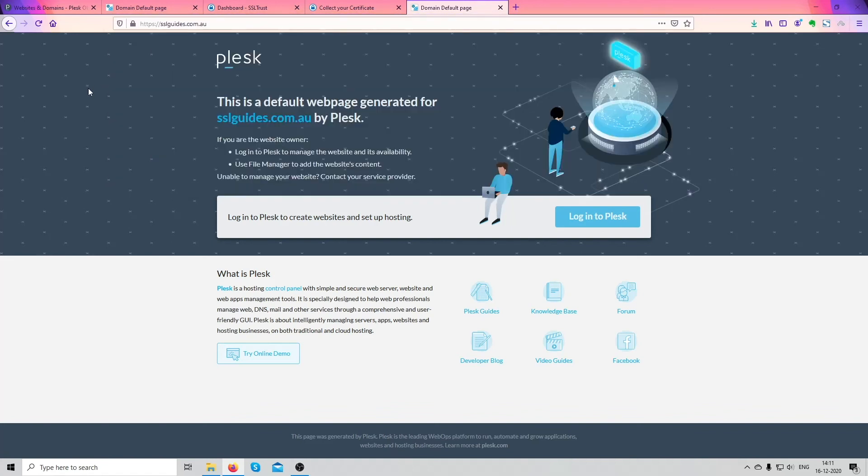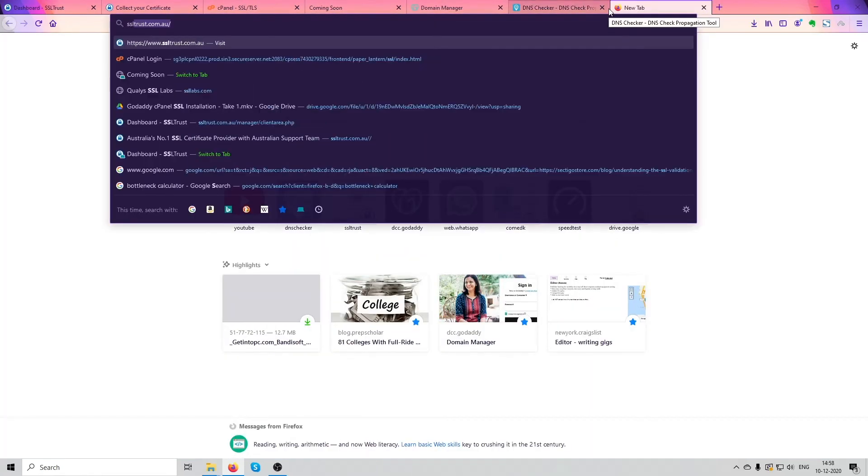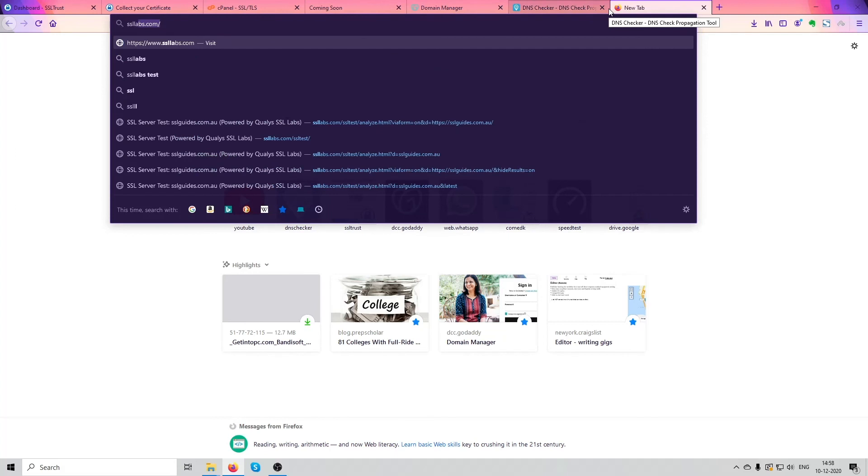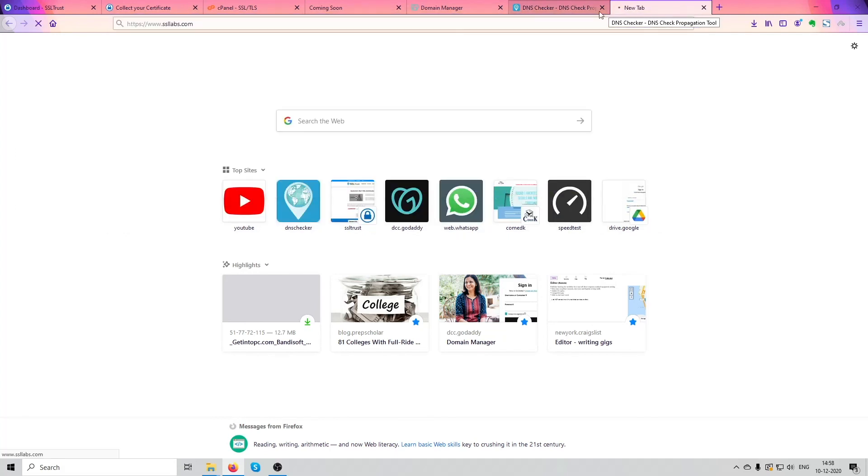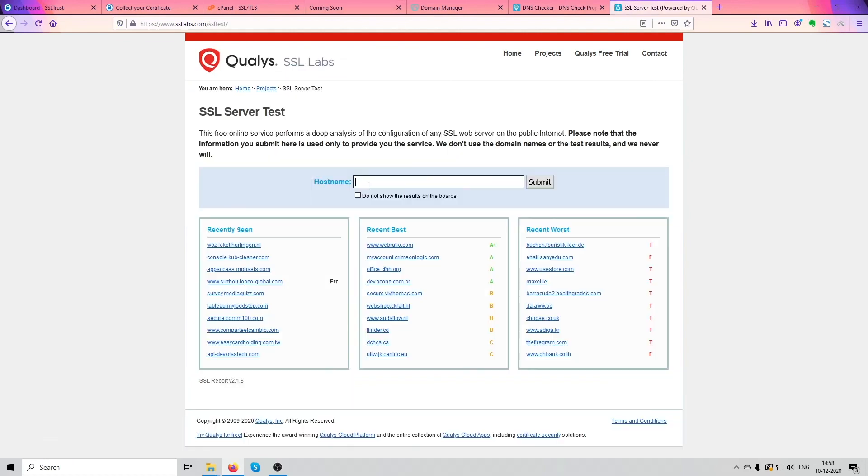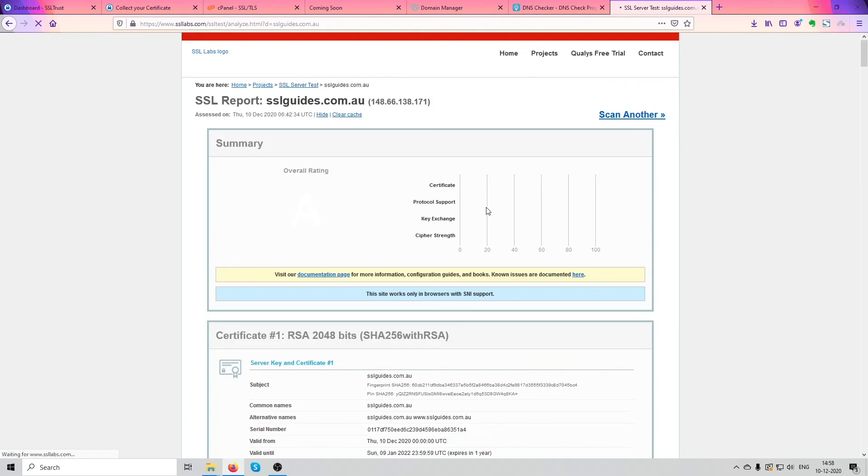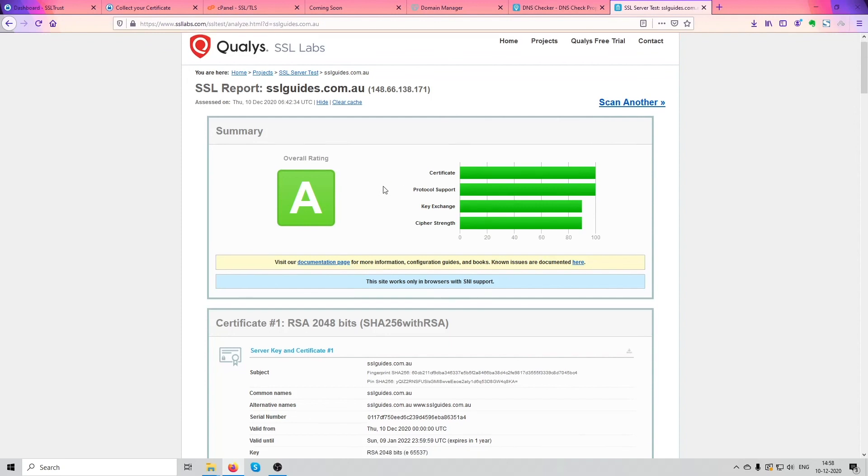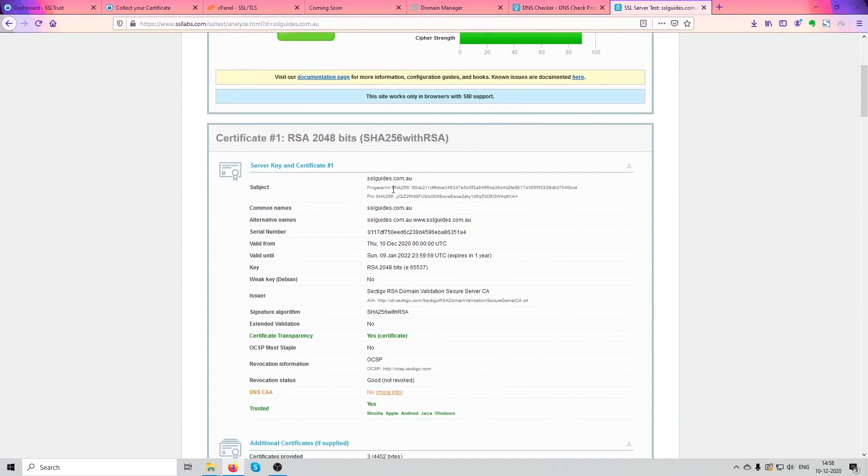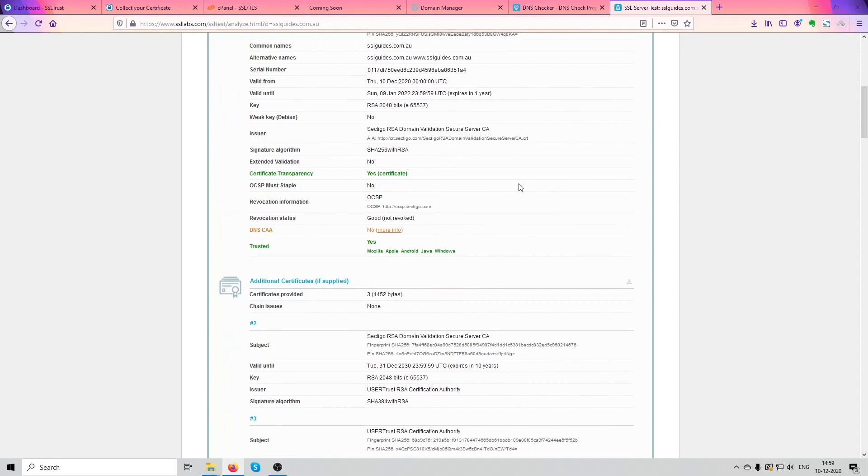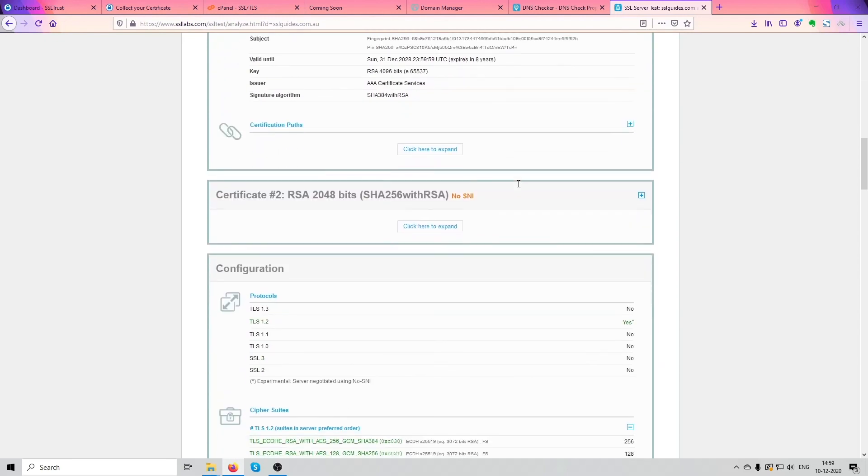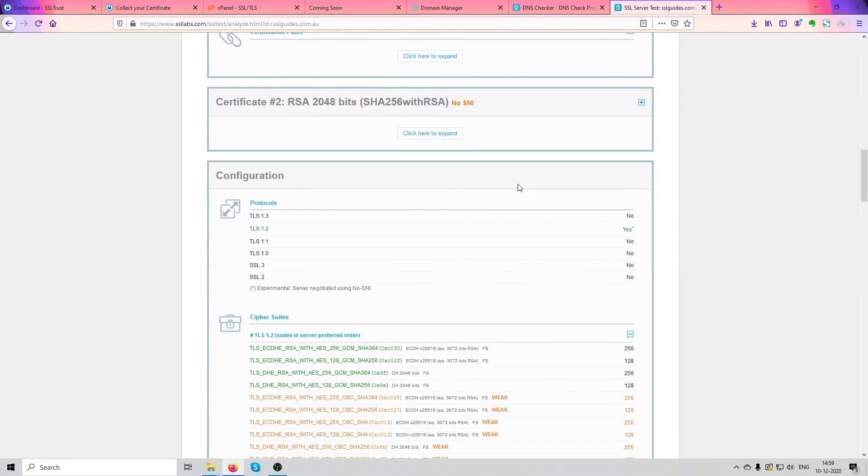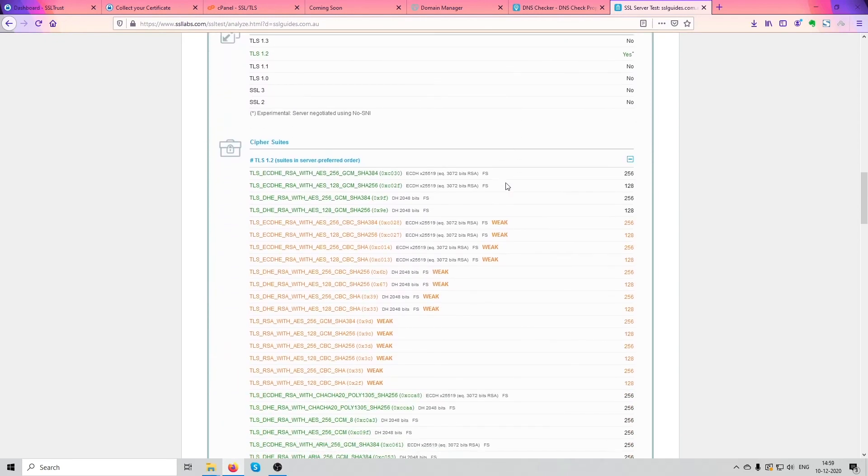We're going to test our installation by going to a website called SSL Labs.com. Test your server, paste it here, click on submit. Okay, as you can see we've got an A on our certificate and it looks like everything is good. Scroll down, everything looks okay. Configuration is good, TLS packages are good.